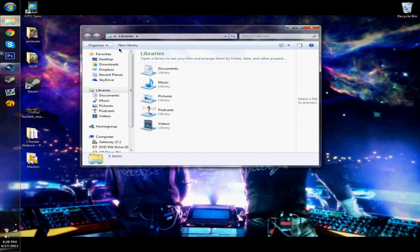Alright, so today I'm going to be showing you how to fix Windows Media Player if you get the server execution failed error.